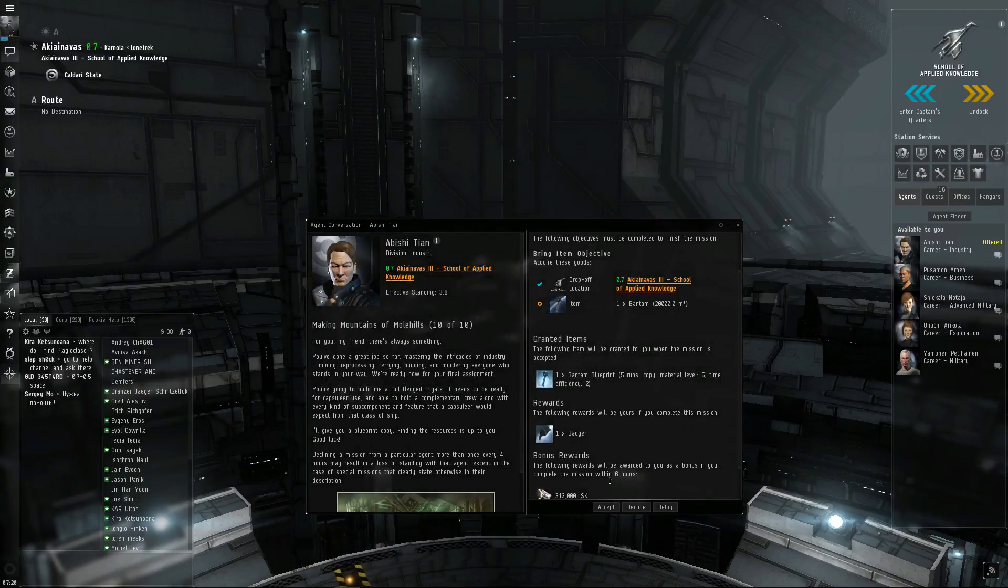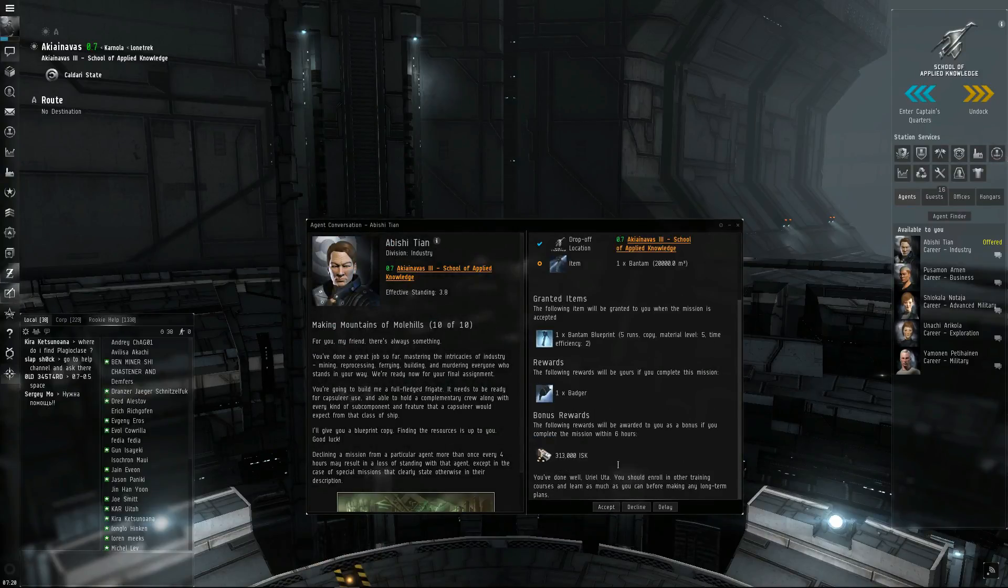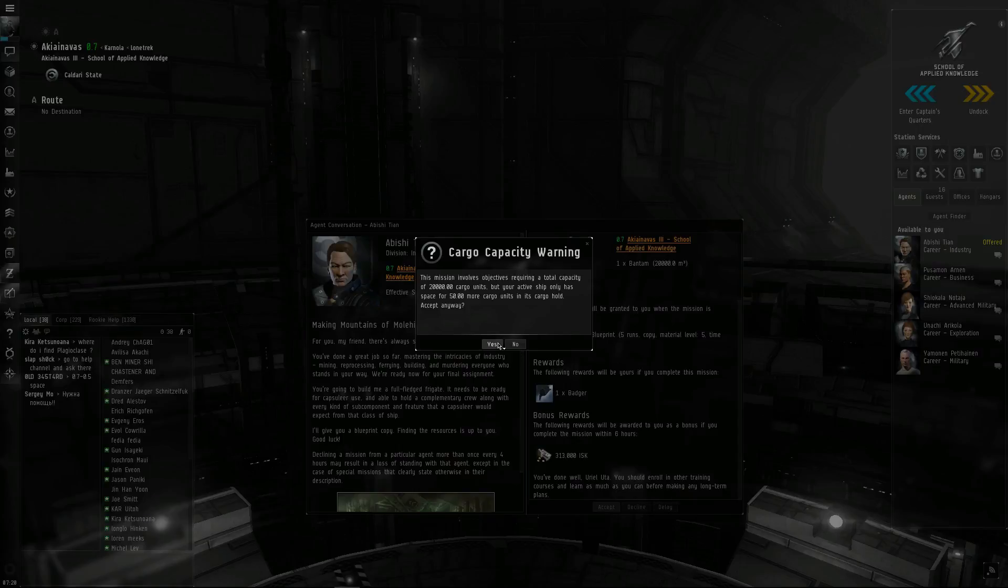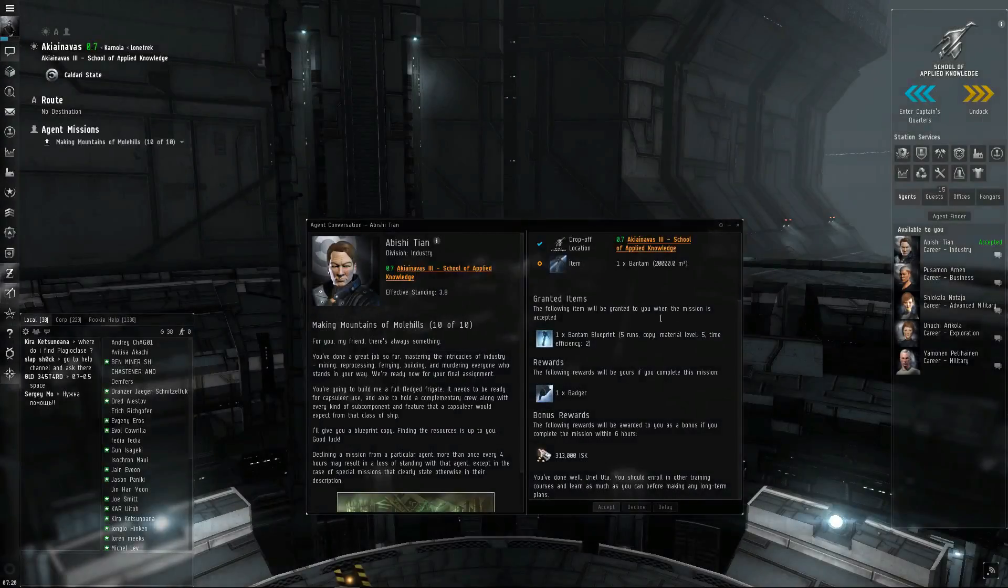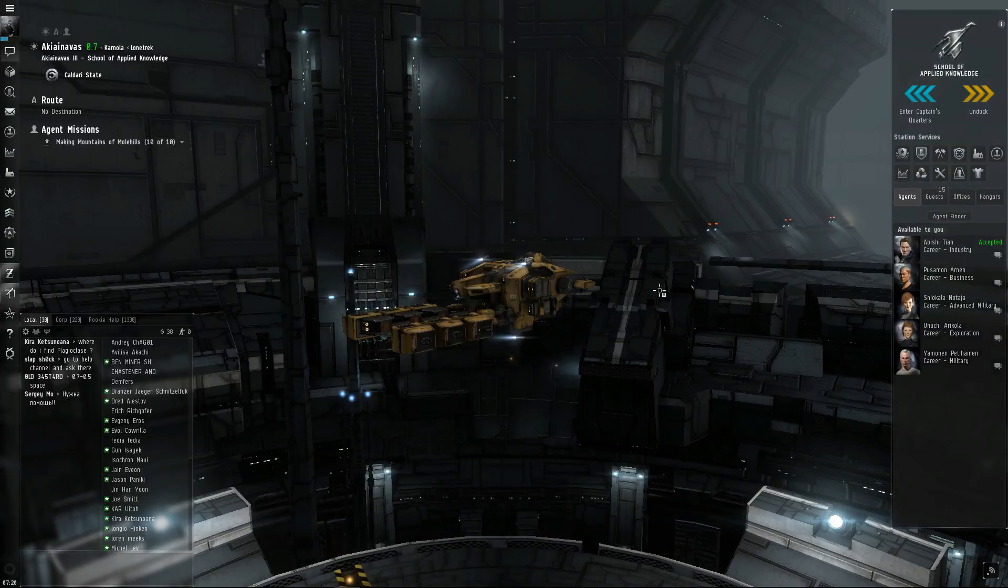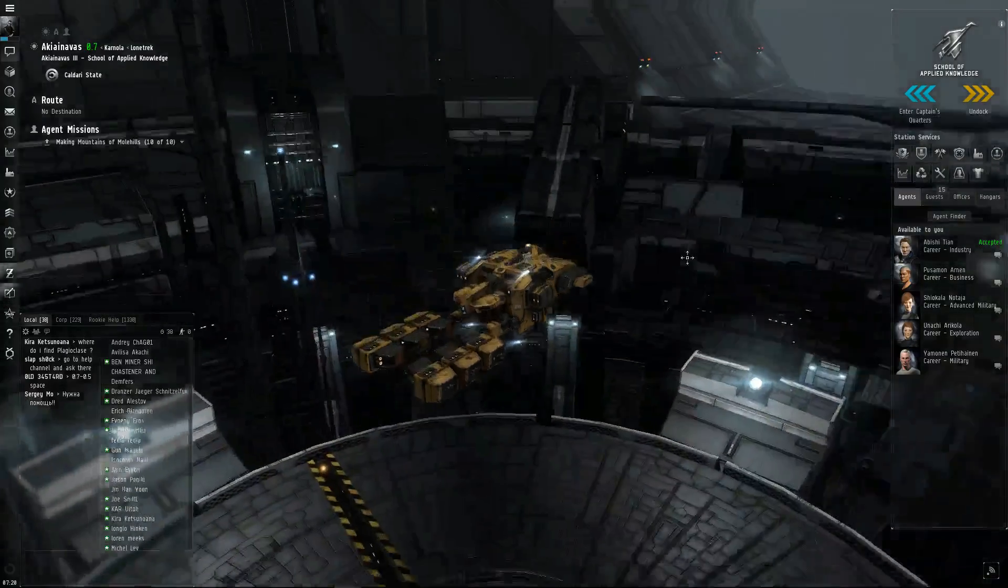Alright, so let's go ahead and accept this mission. We have six hours to complete this mission because it'll take some time to build it. And there's that warning saying I don't have enough room to carry it in the ship, which I'm building it right here, so I don't need to carry it. Alright, close that out.